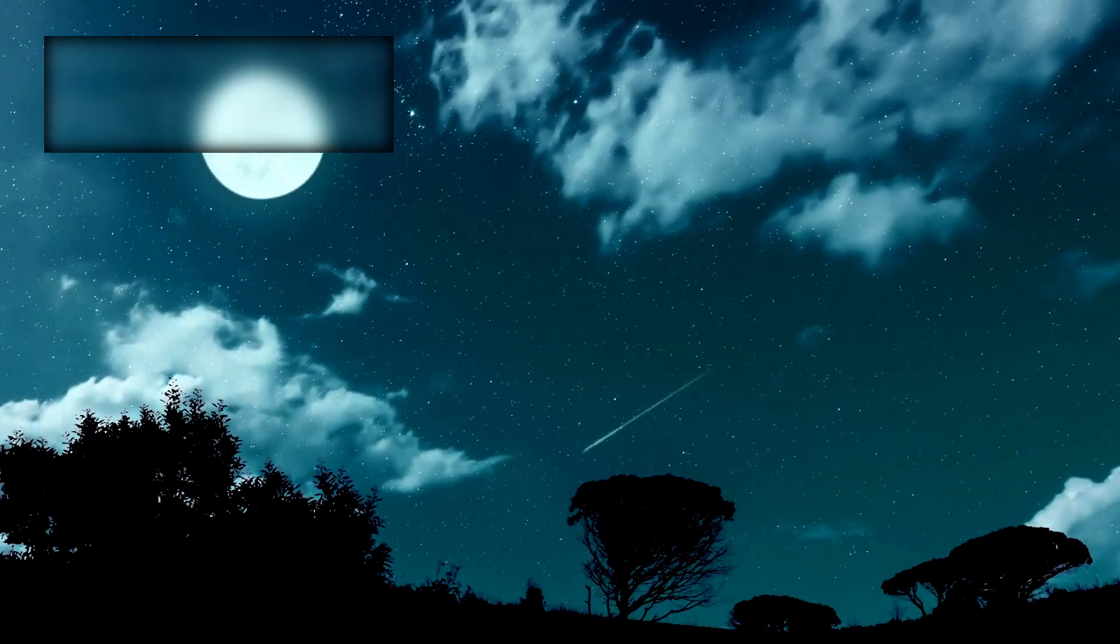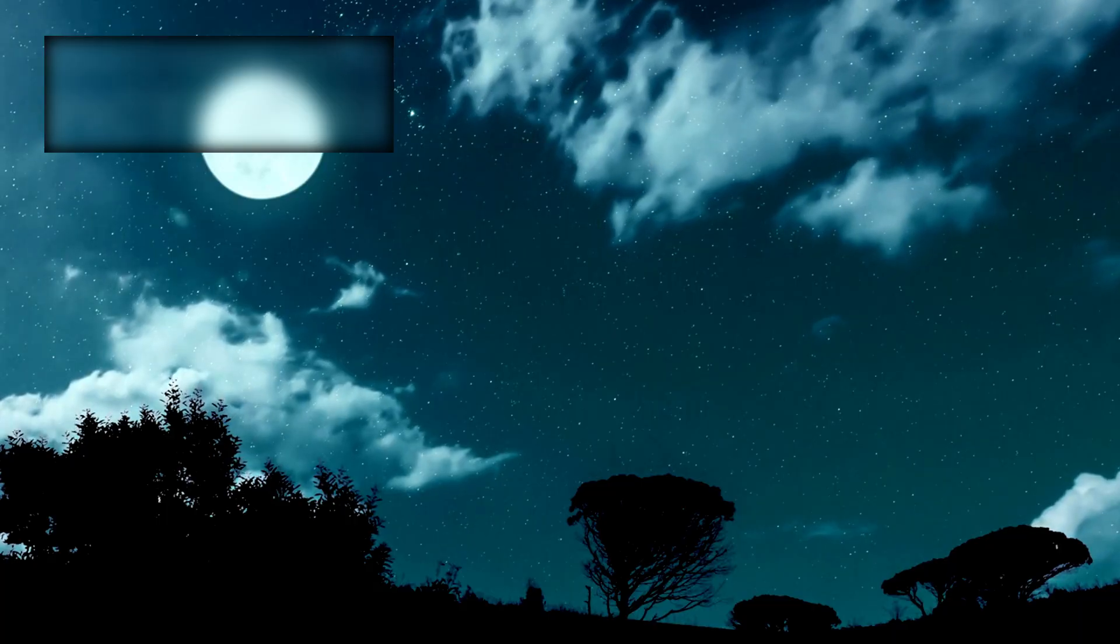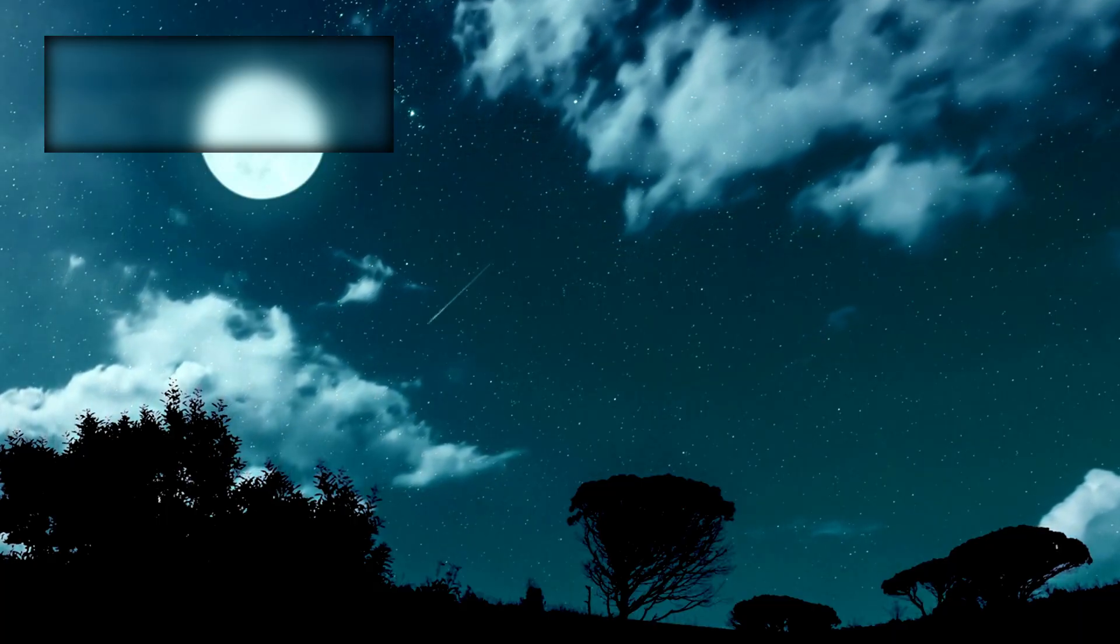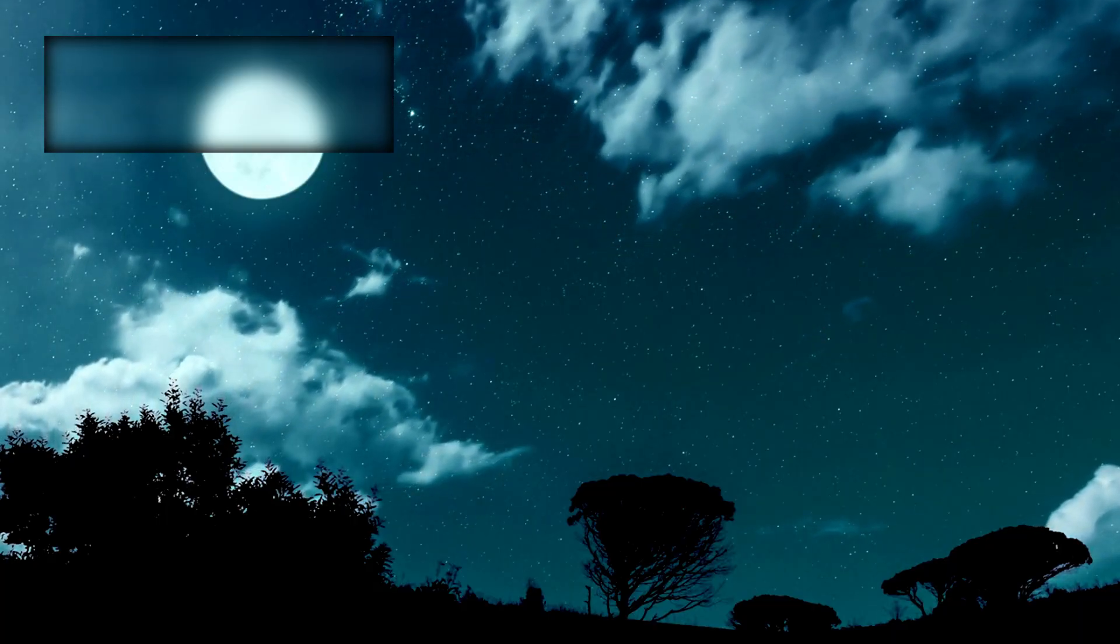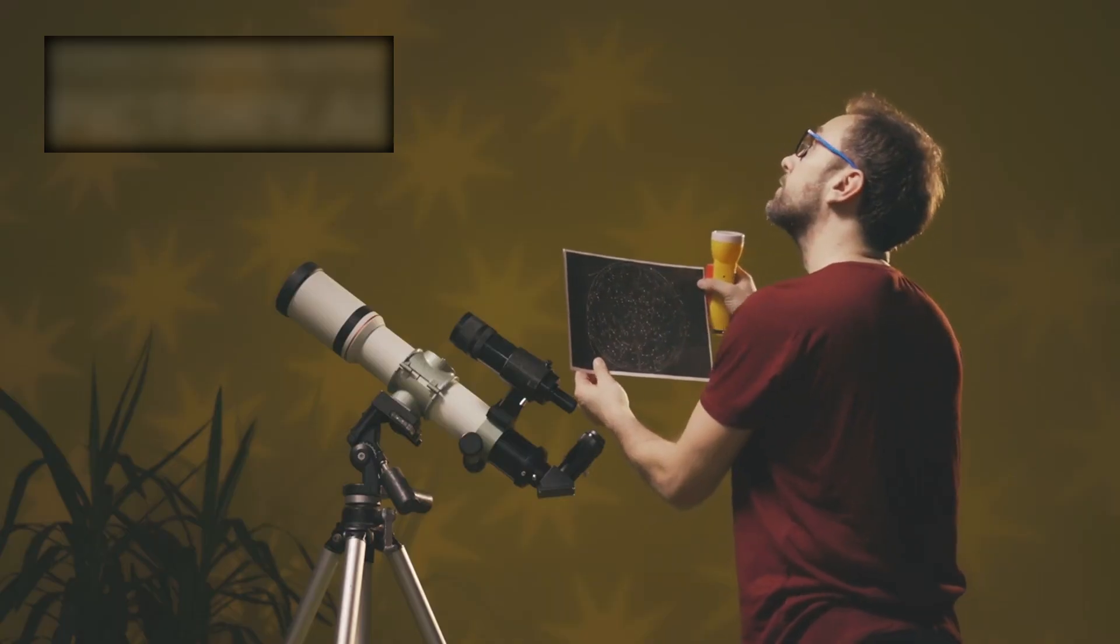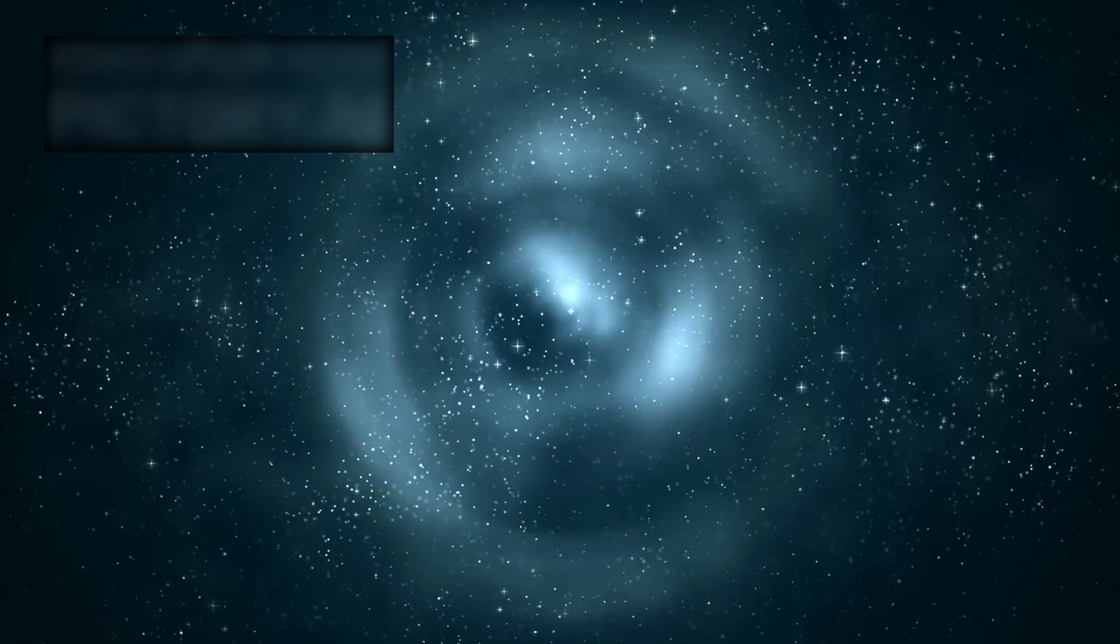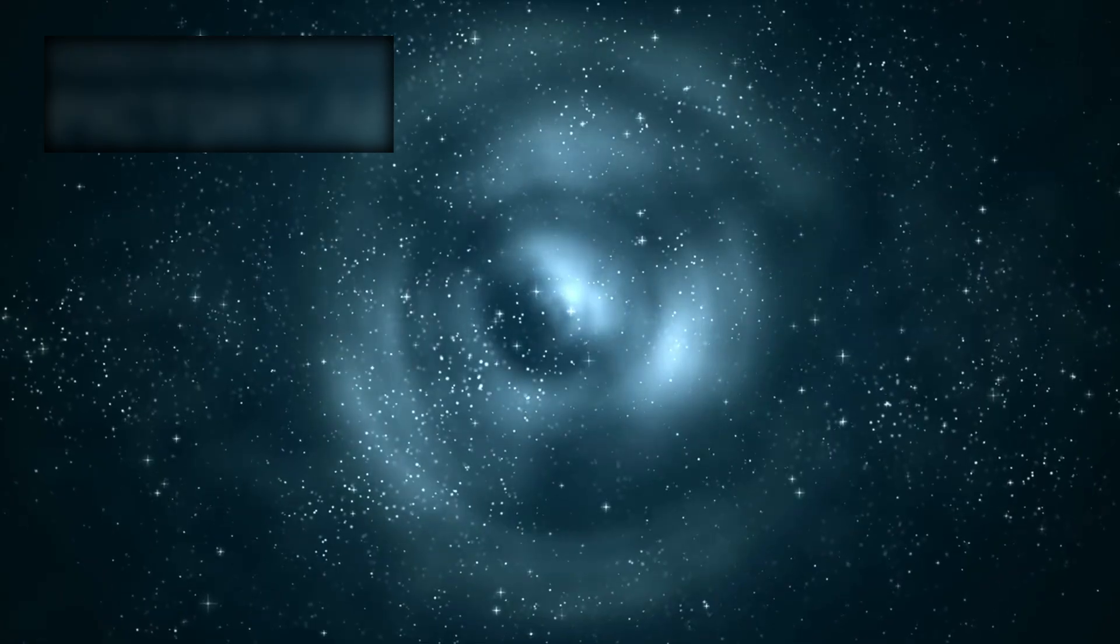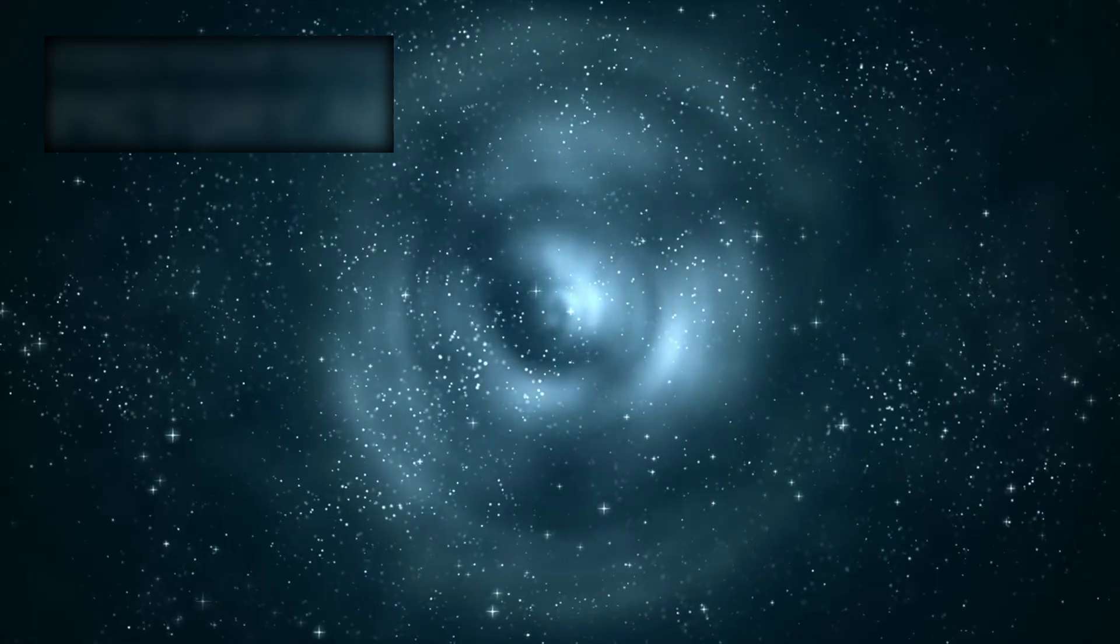That moment has arrived. For centuries, we stared at the night sky with questions: Are we alone? Where did it all begin? What lies beyond the edge of the visible?